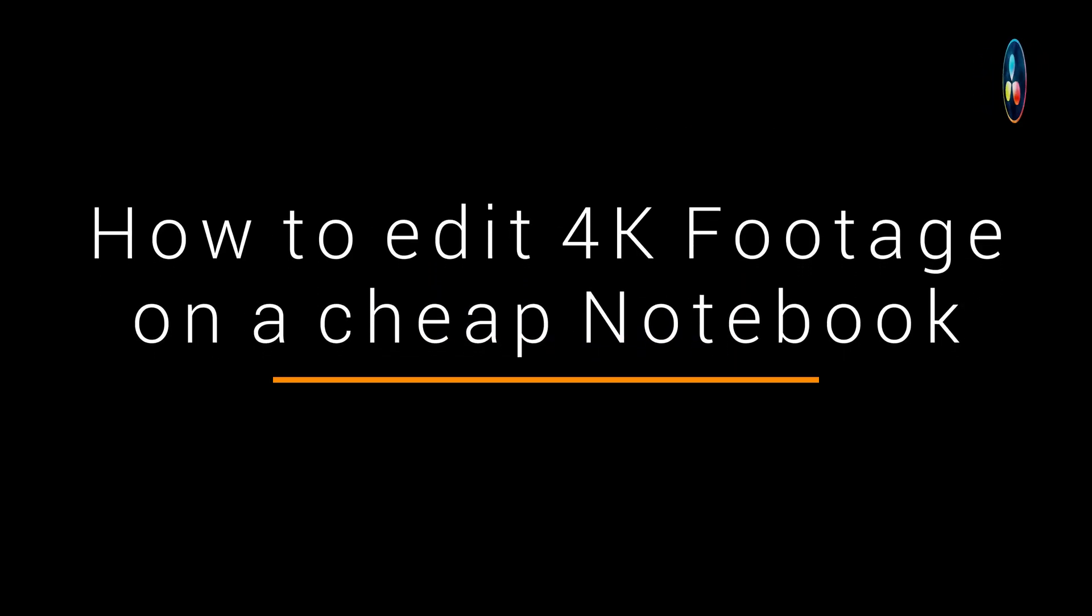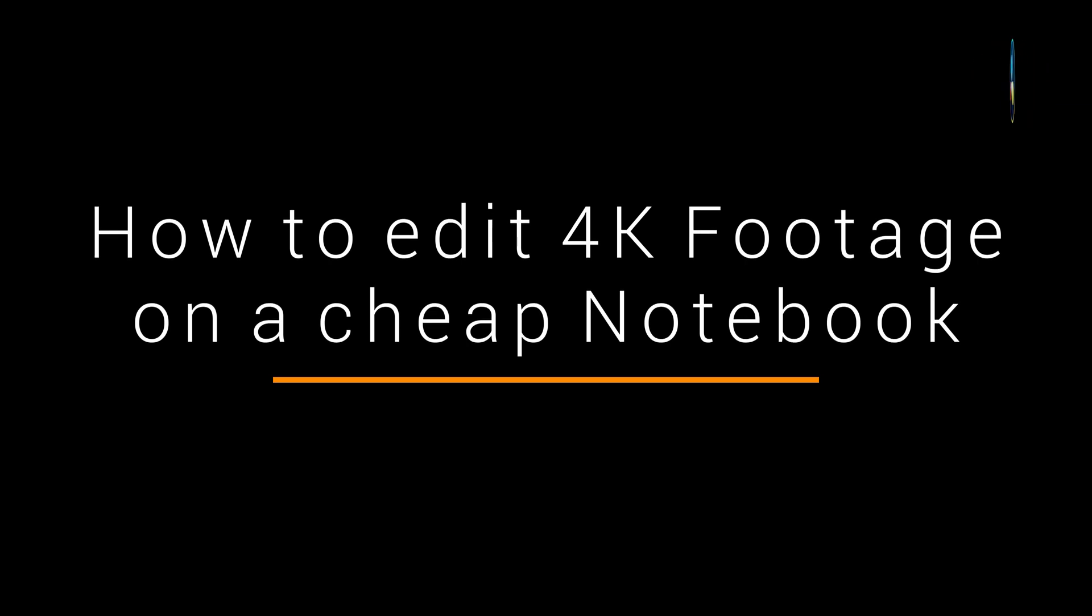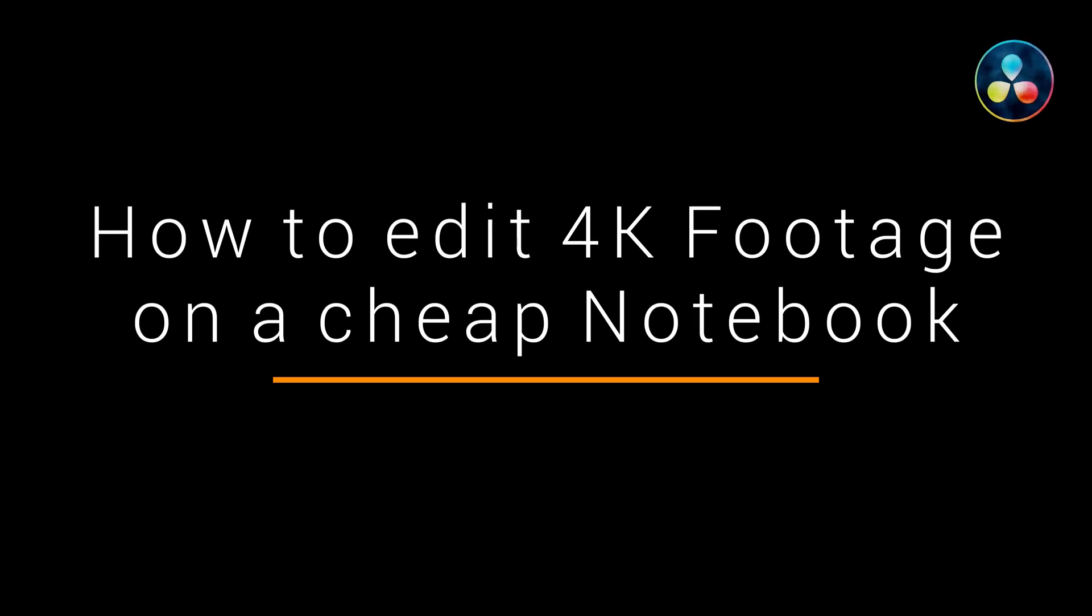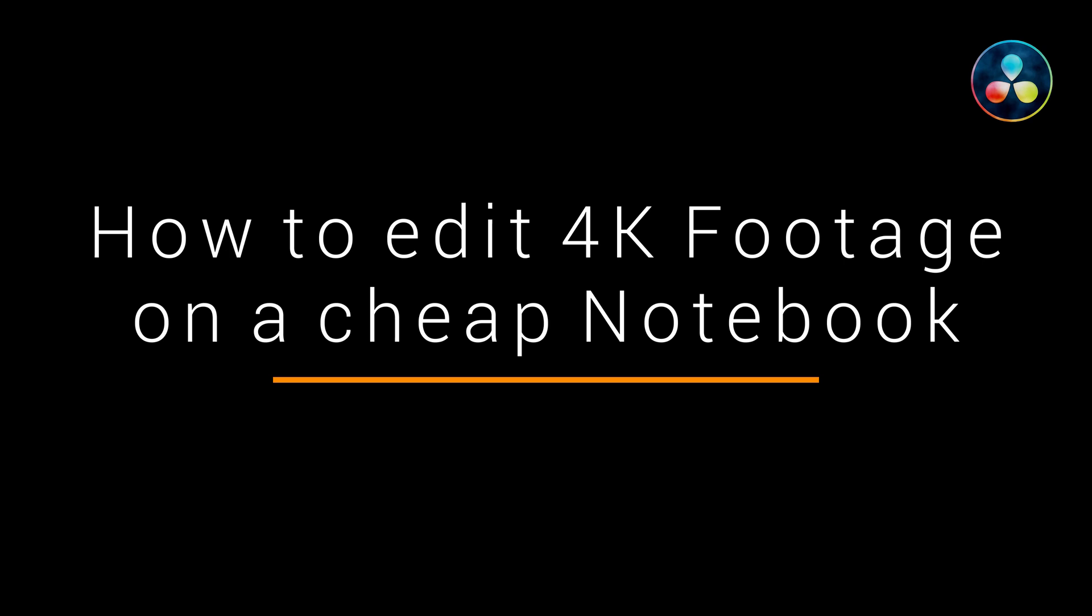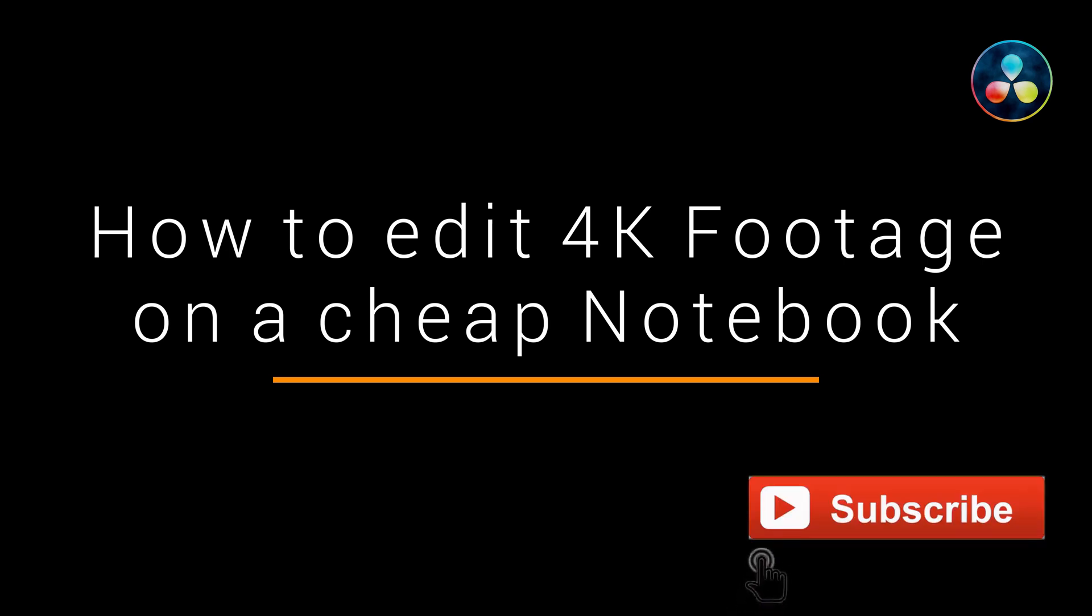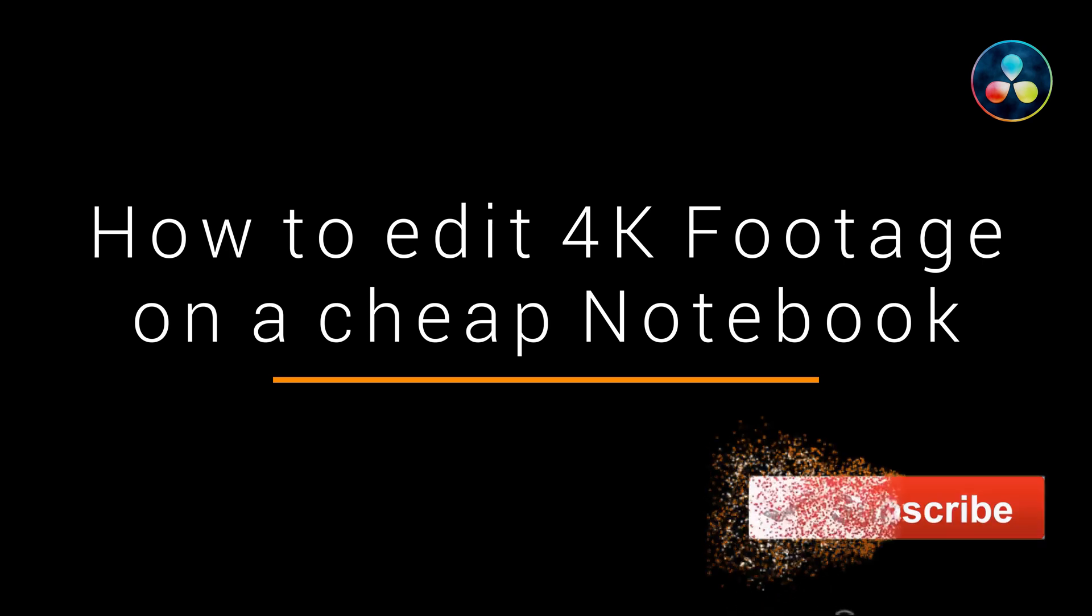Hello boys and girls, welcome to my channel. This is Soloride and this time I will show you how you can edit 4K footage in DaVinci Resolve even with an old cheap and lousy notebook. If you like this content please consider subscribing to my channel.